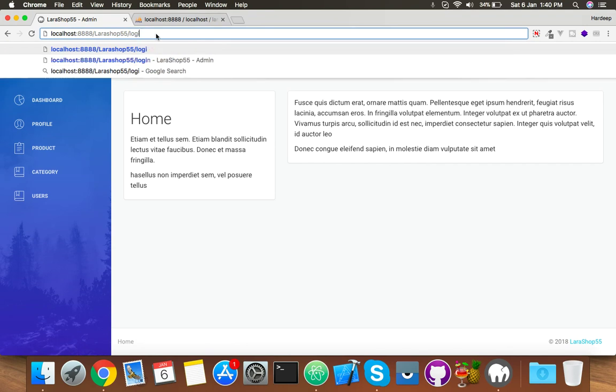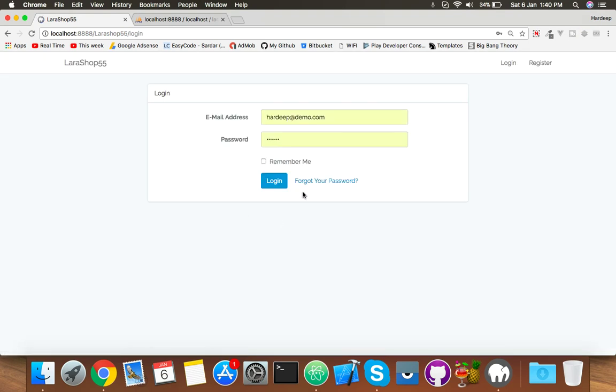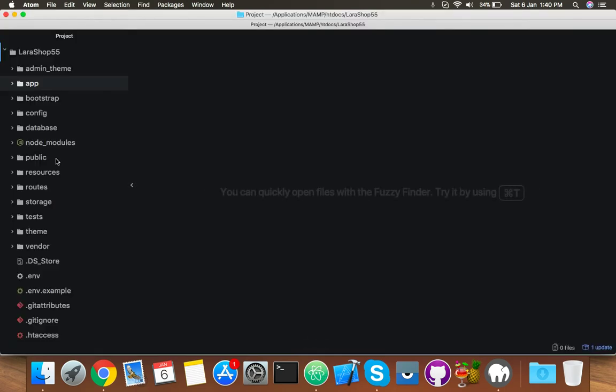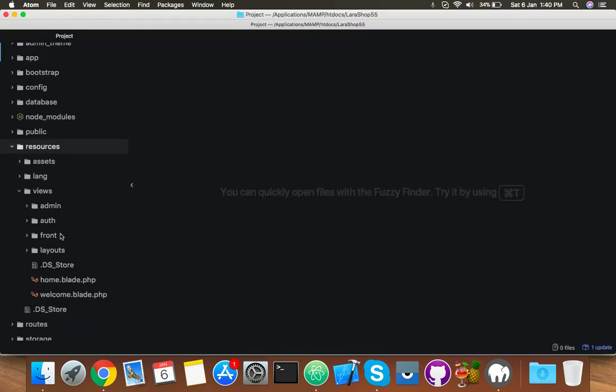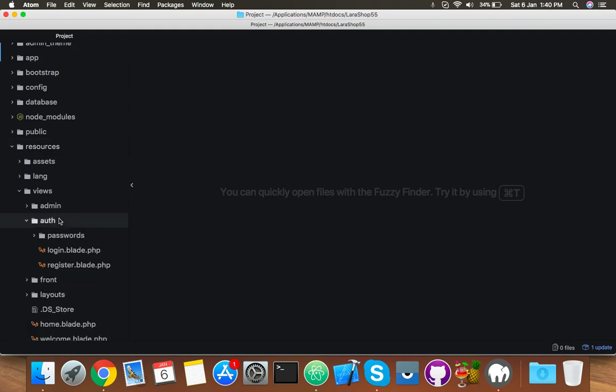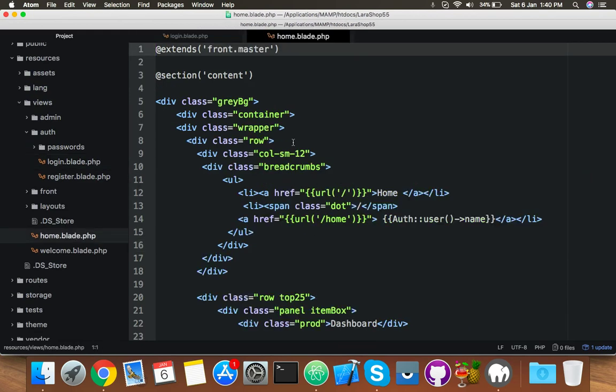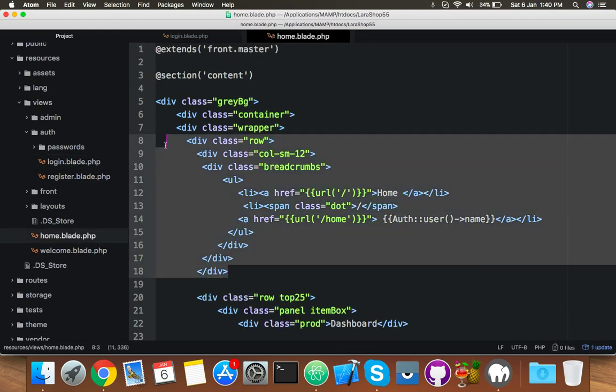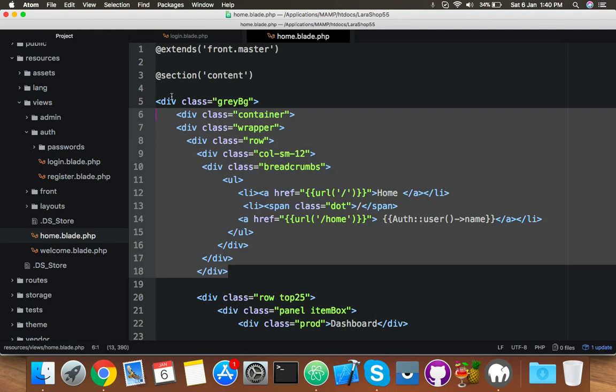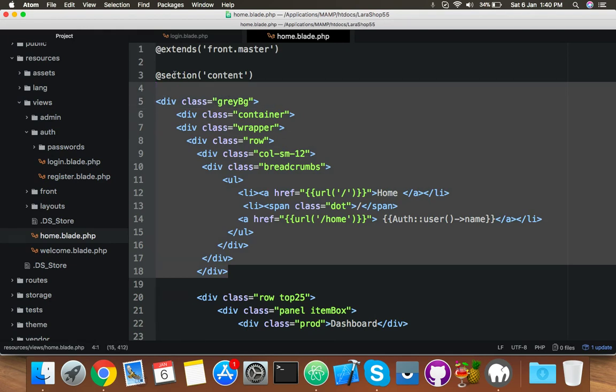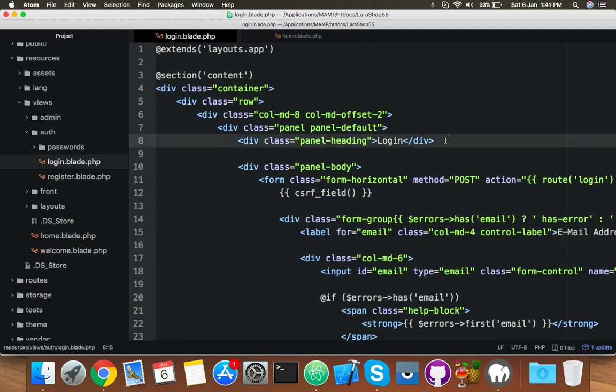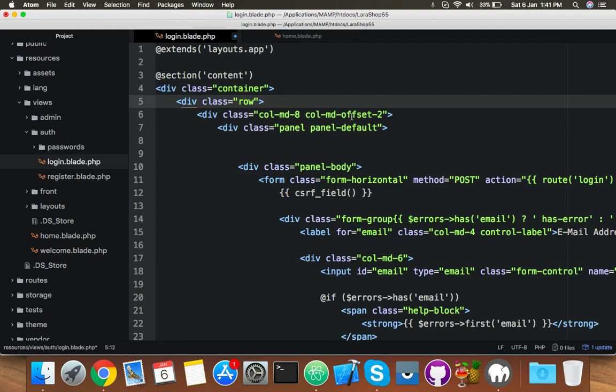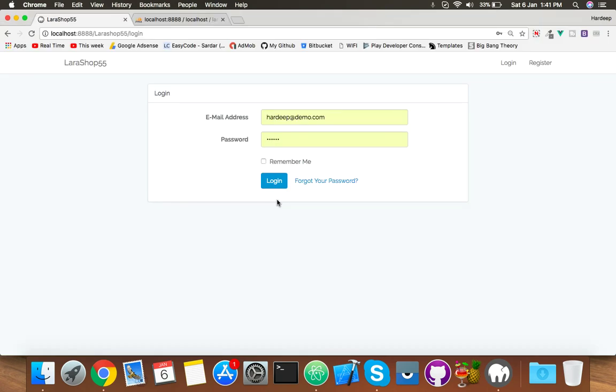Open your resources view, and the login is here. Now open your home blade also and copy this row for breadcrumb. Just copy this, and replace. This is the breadcrumb - delete it and paste it before this div. That's it. Save it and go to the login page.